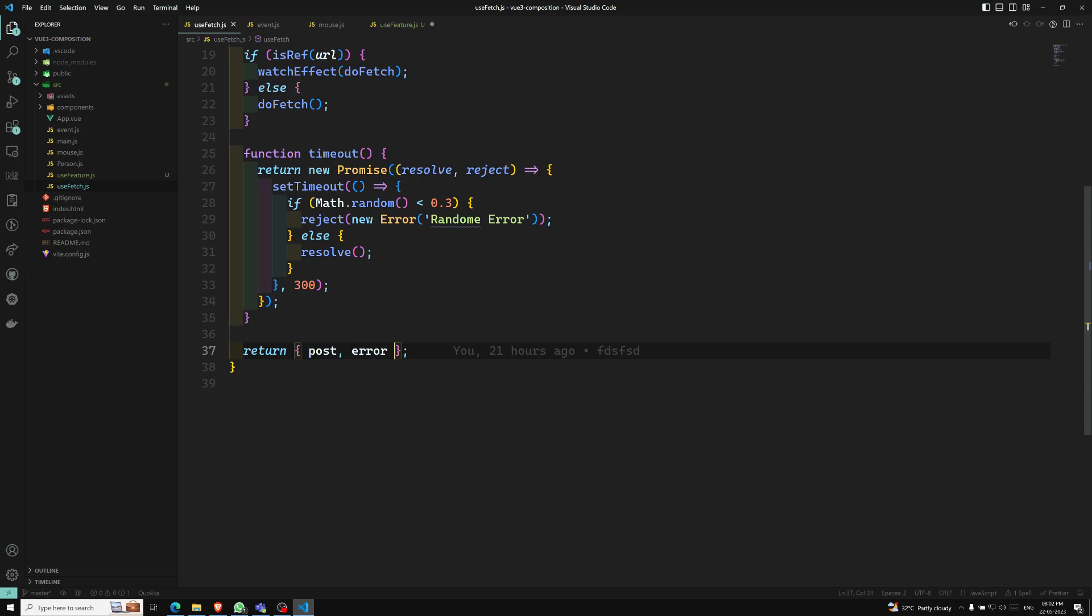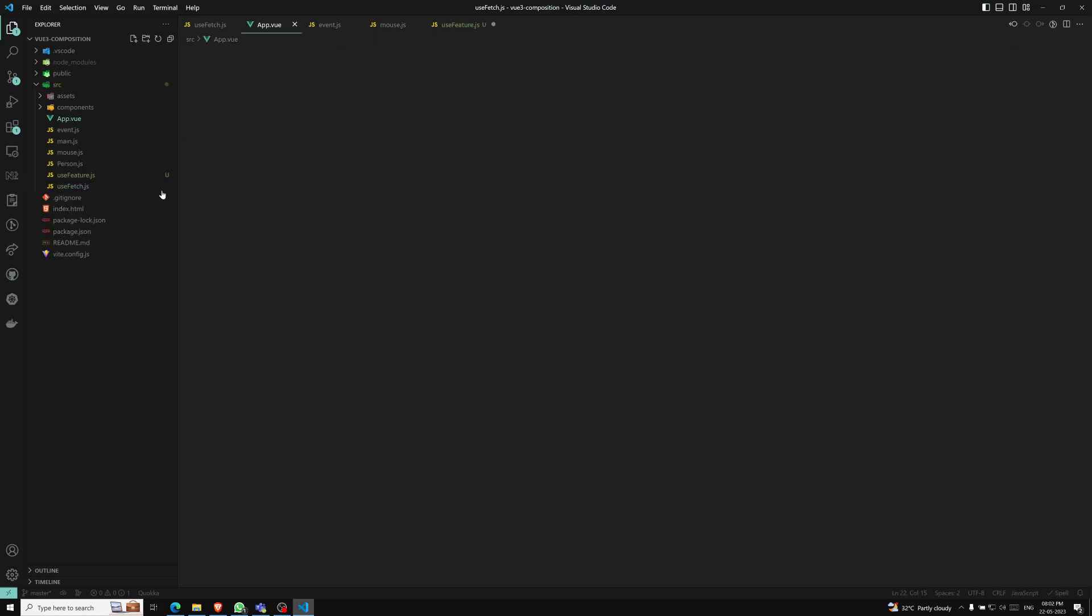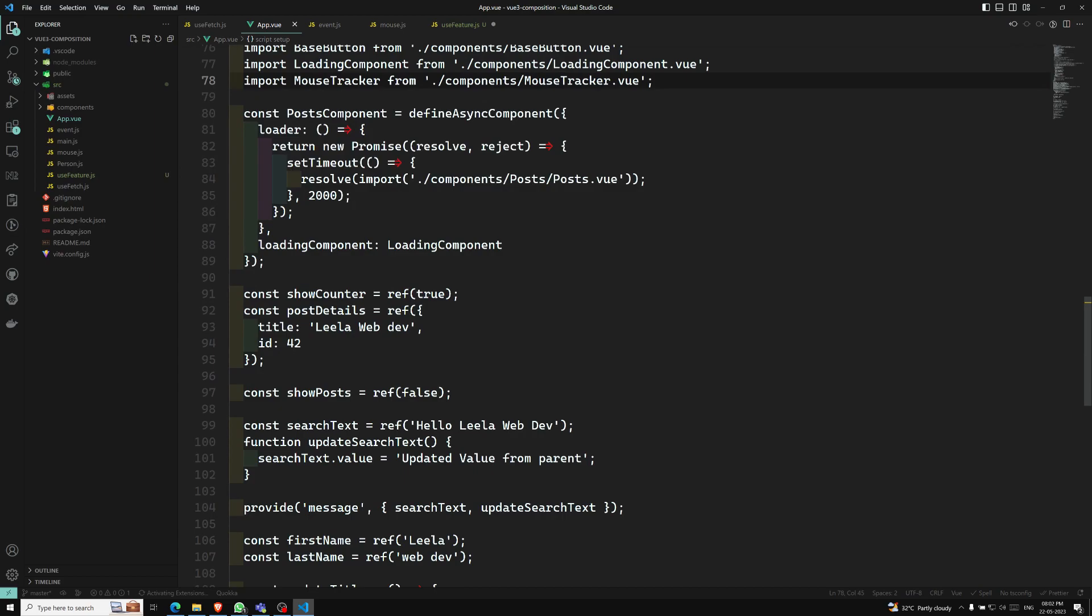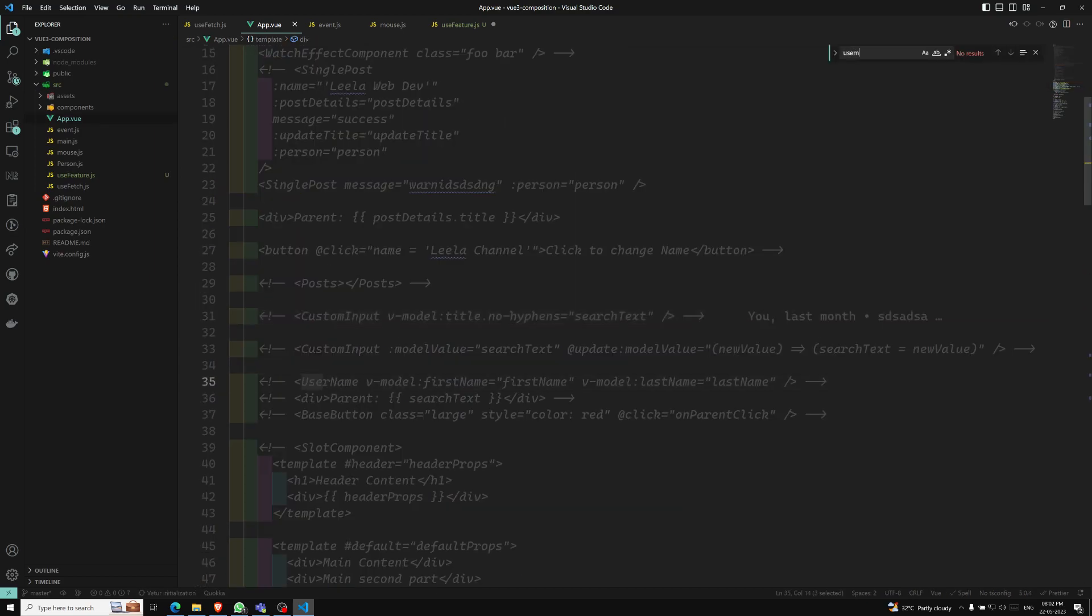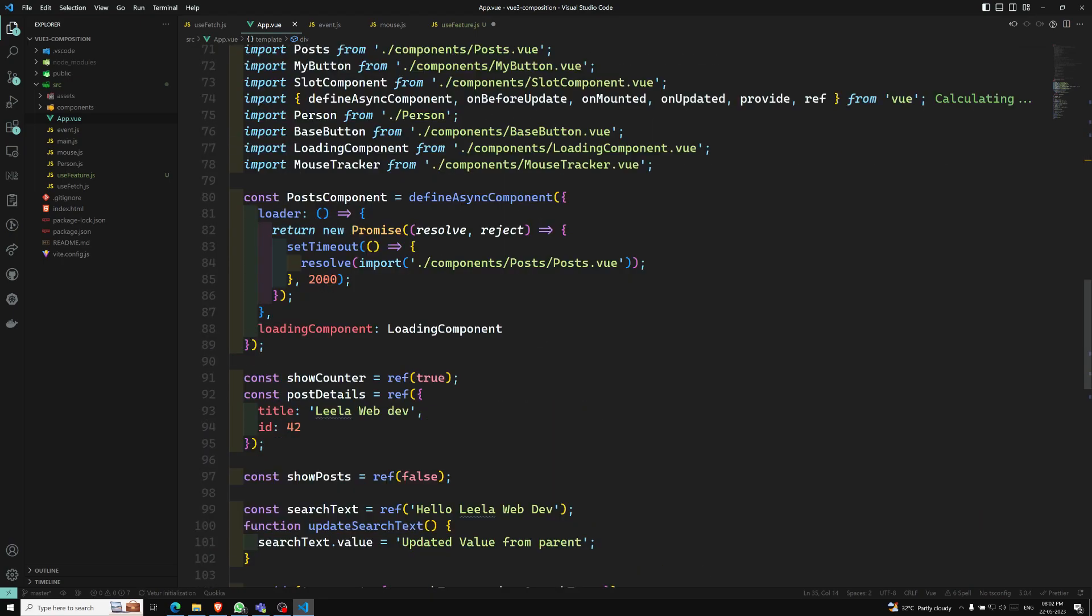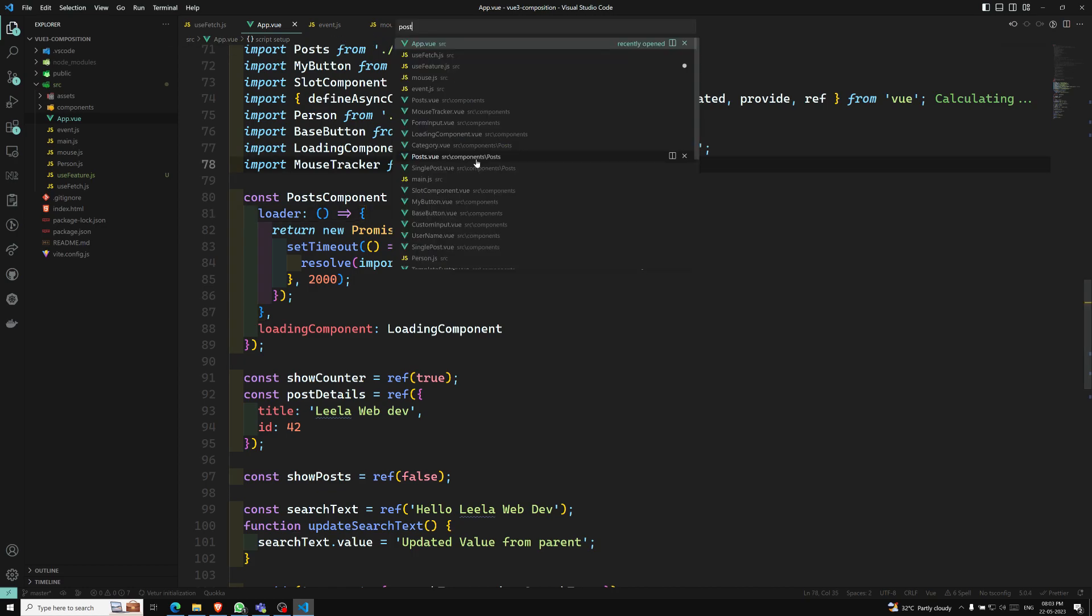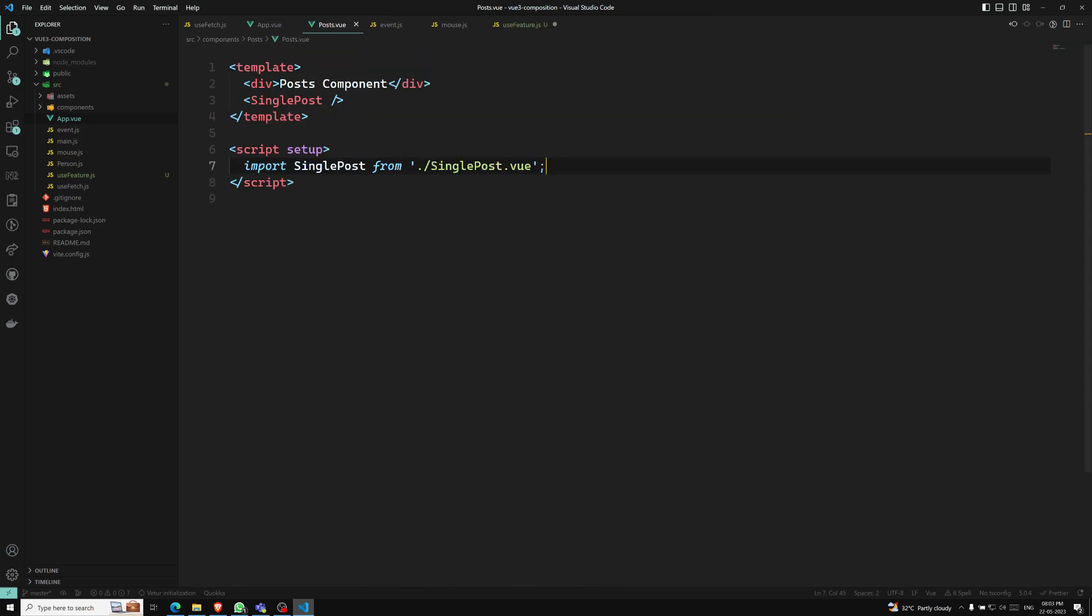For example, whenever you are trying to use it - here, if you use this app.vue anywhere, wherever you are using, we will be using like this, right? If you want to use, whenever you are using, we will be using in such a way. Post.js. Go to the post.js. Post.view. Here, post component. Yeah, here we are using.